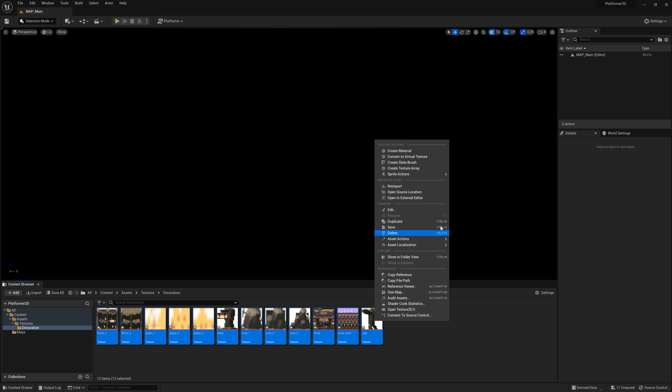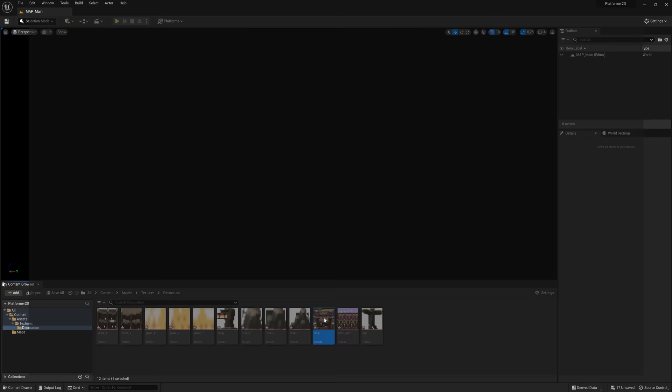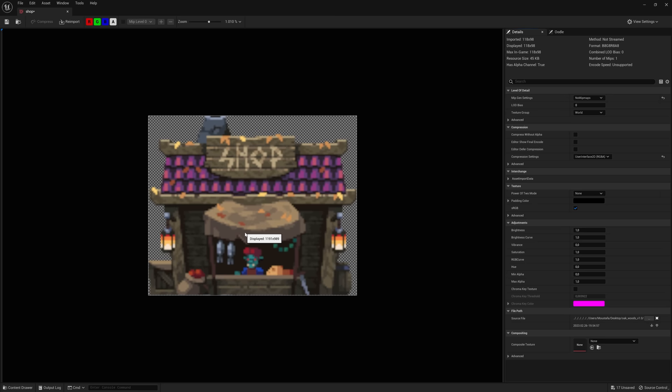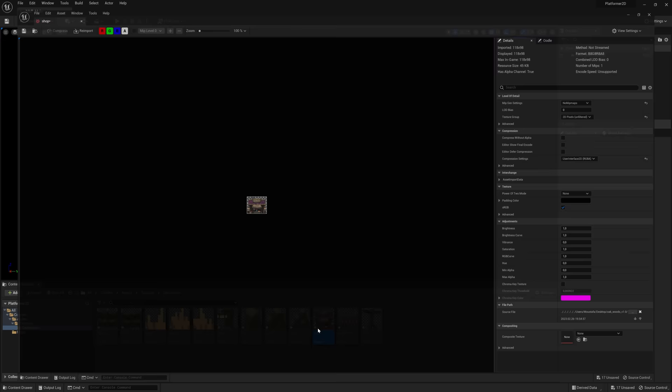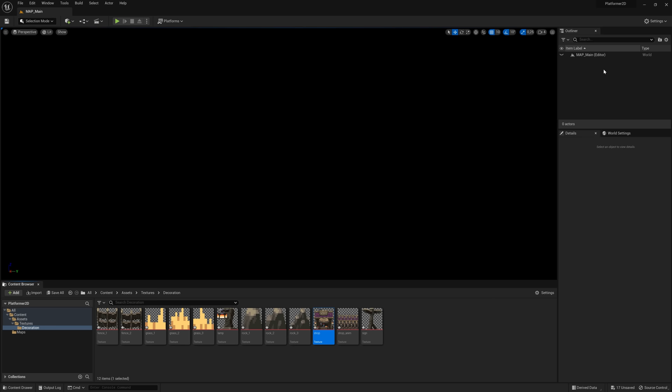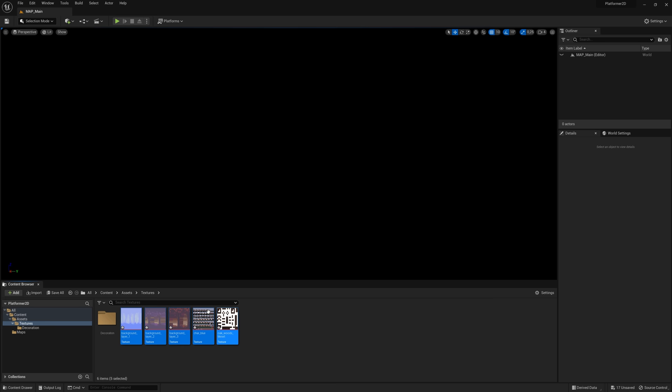The reason we do this is if you click on a texture and zoom in, you can see it looks very blurry and pixel art needs to be very sharp. So right-click, Sprite Actions, Apply Paper 2D Settings, and now if you zoom in the pixels are as they should be. Remember to do this for the background tiles as well. Right-click, Sprite Actions, Apply Paper 2D Settings — and now everything is looking sharp and nice.